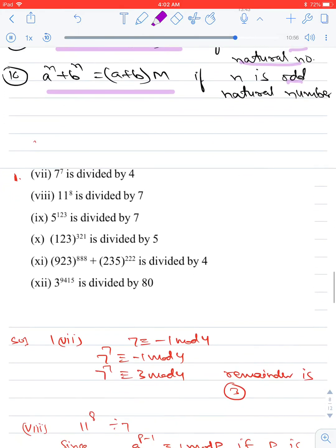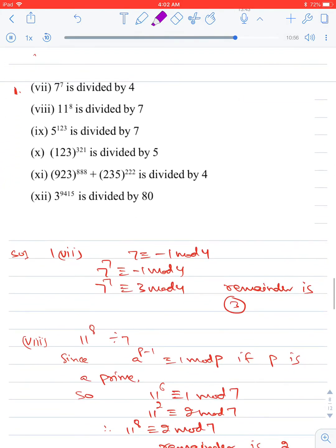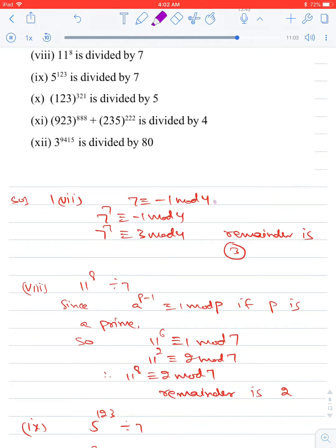Now for practice problems. Find the remainder when 7⁷ is divided by 4. We note that 7 ≡ −1 (mod 4). Raising both sides to the power 7: 7⁷ ≡ (−1)⁷ ≡ −1 (mod 4). Writing −1 as 3 (mod 4), we get 7⁷ ≡ 3 (mod 4). The remainder is 3.